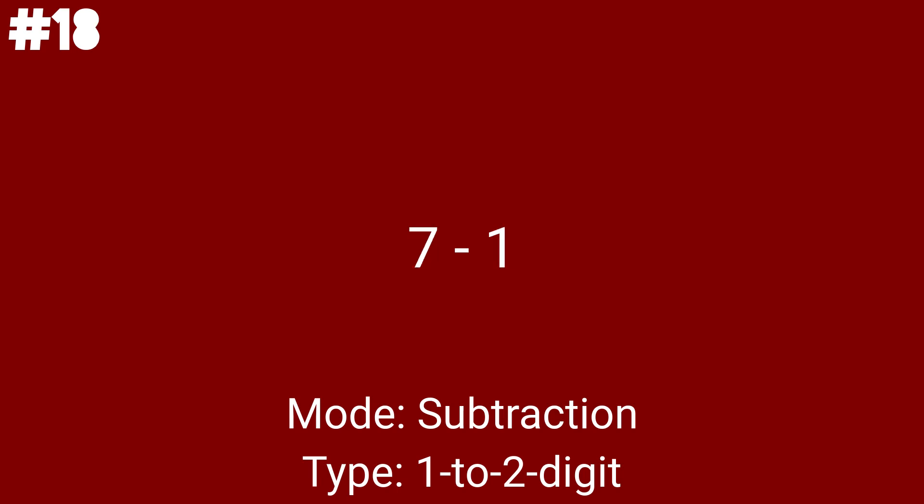7 minus 1 is the third subtraction problem we'll deal with today. And that problem is also for preschoolers. And please, take a wild guess at what the next subtraction problem will be like. As the last 1 to 2 digit subtraction problem, 10 minus 2 is the 4th preschool problem. And we've done 4 subtractions so far. So all the 1 to 2 digit subtraction problems are from preschool.